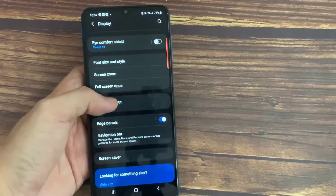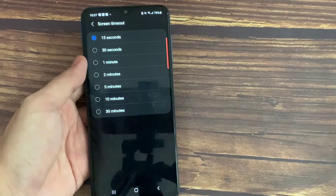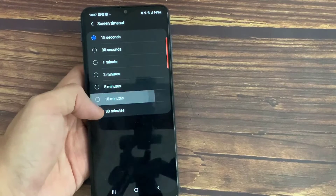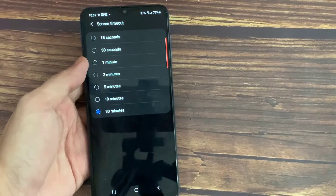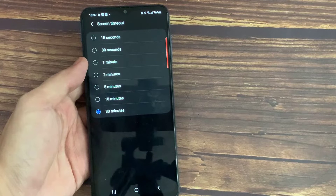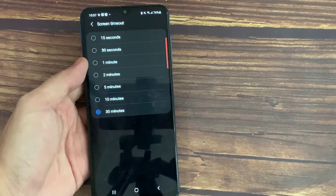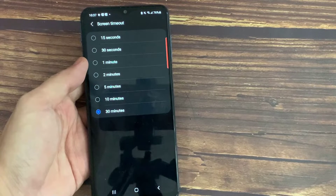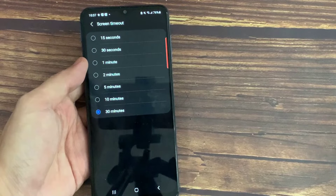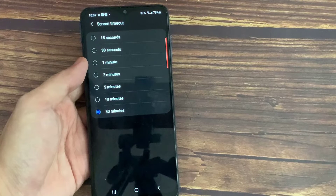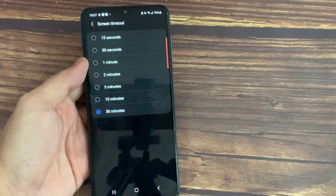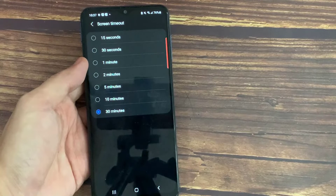Here you can see you have a few screen timeout options, the longest time being 30 minutes. However, there is not an option to turn the timeout off altogether.